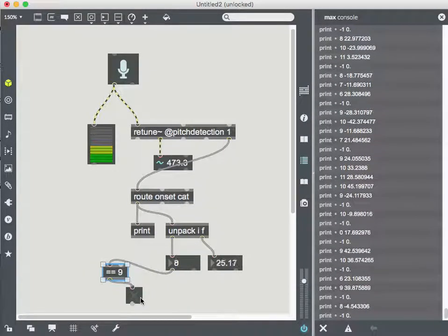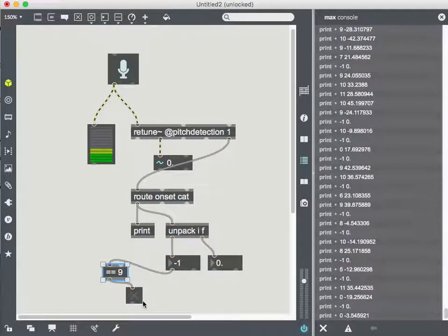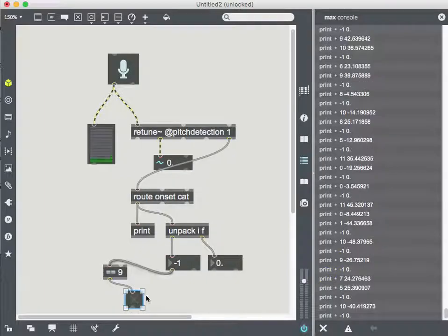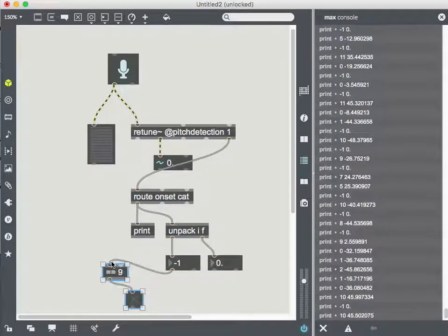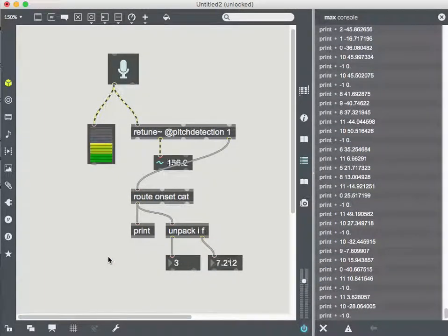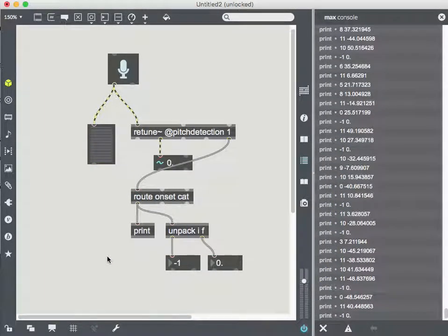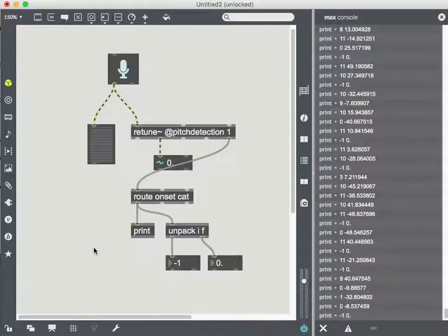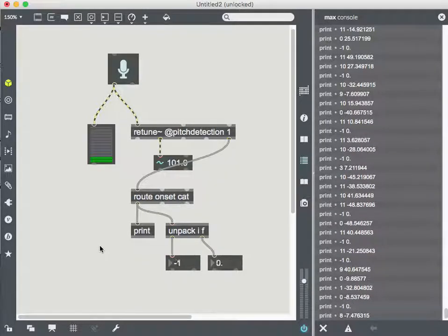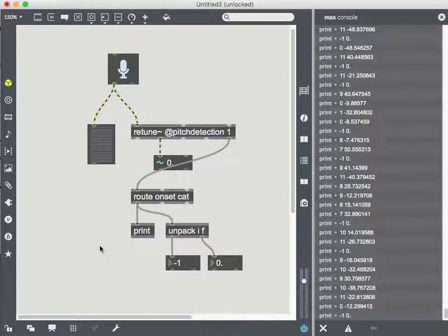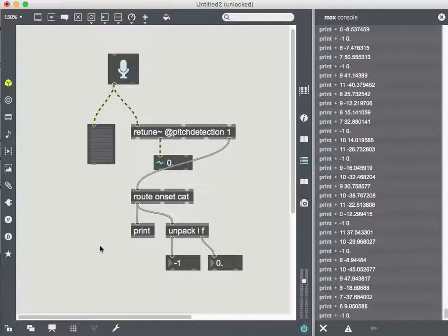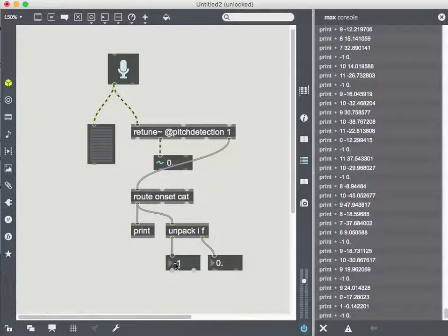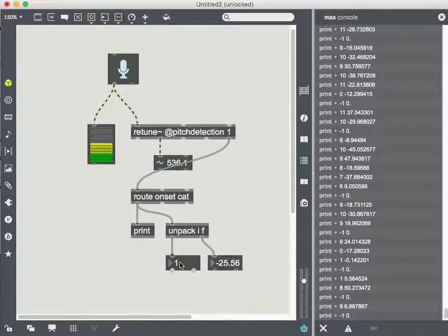And I just seem to be getting nine a lot. So let's see if this works and you can see that toggle flashing every now and then when my pitch equals nine, but you might be wondering like, okay, that's cool and all, but what does that really get me? Is there a way to know what actual note that is?